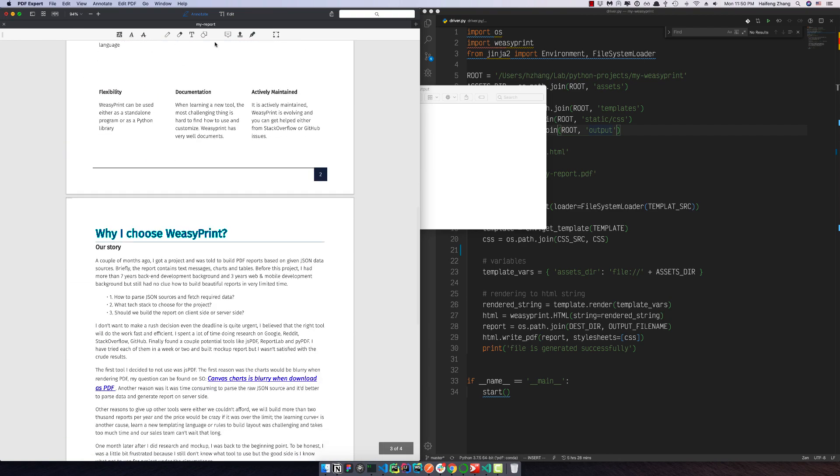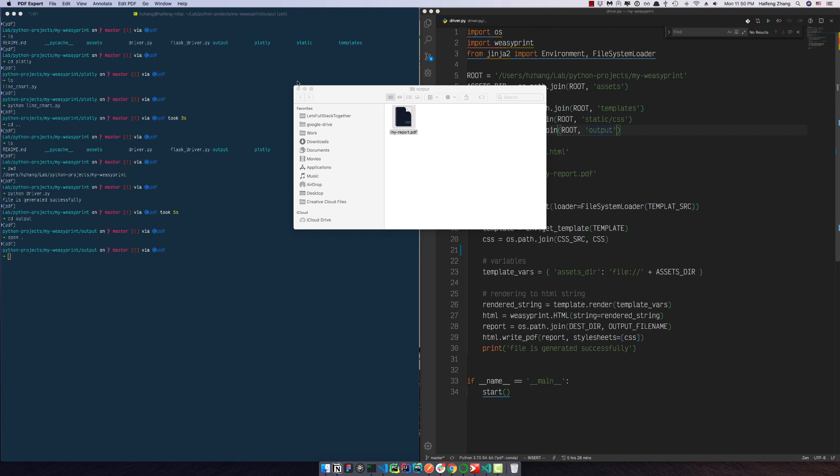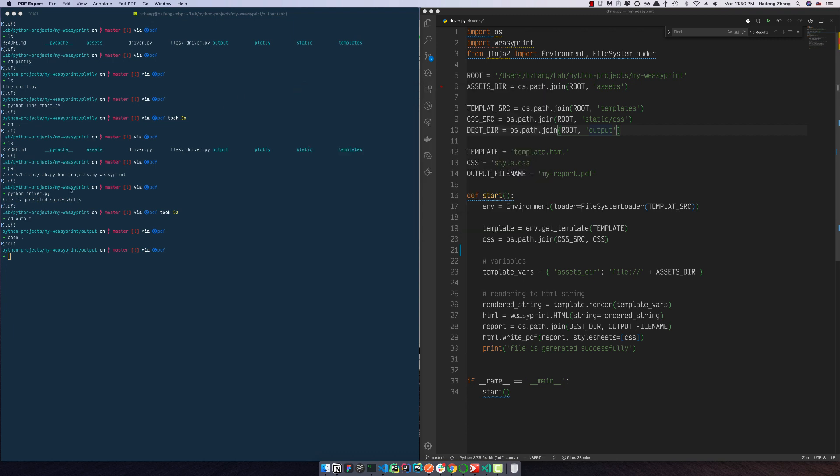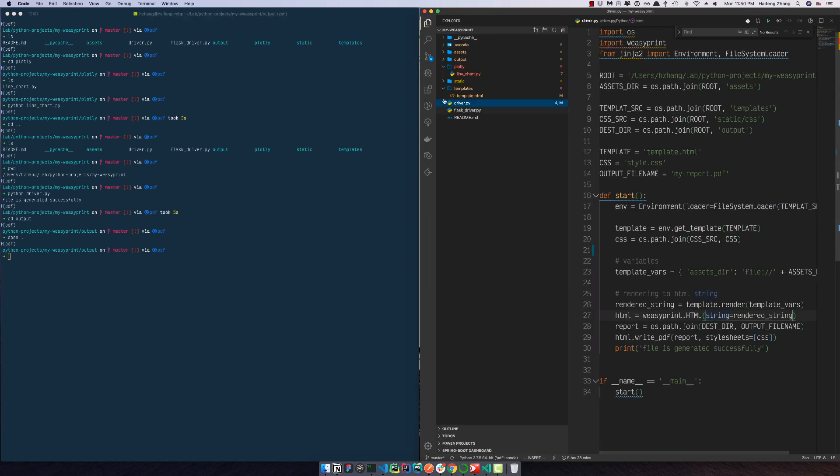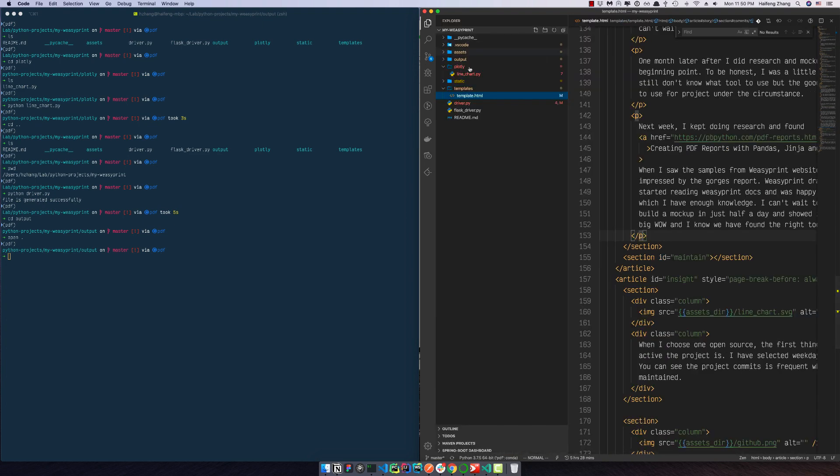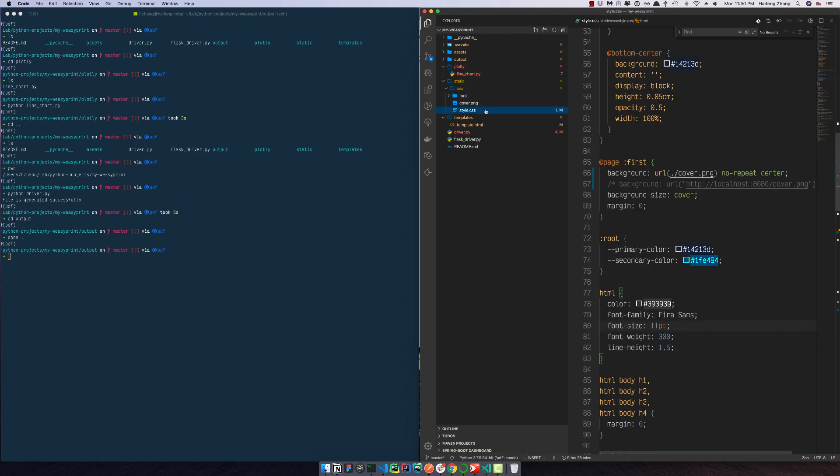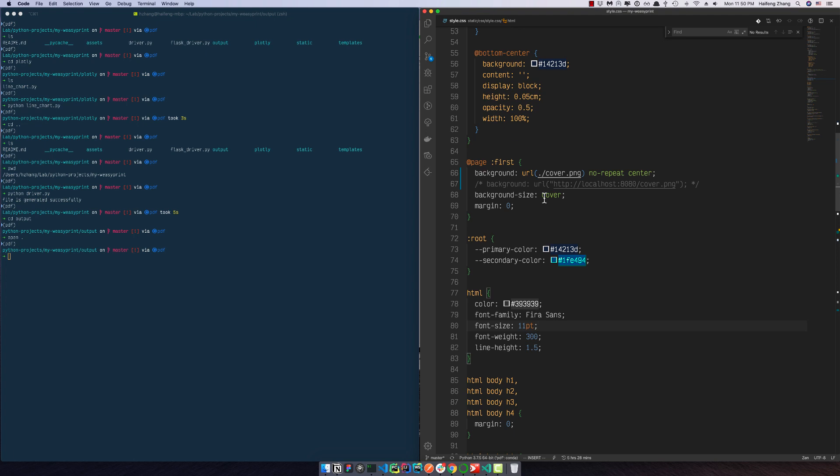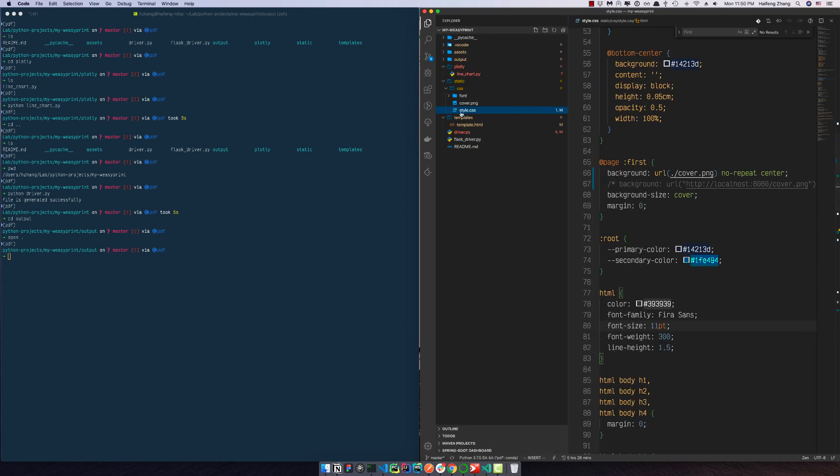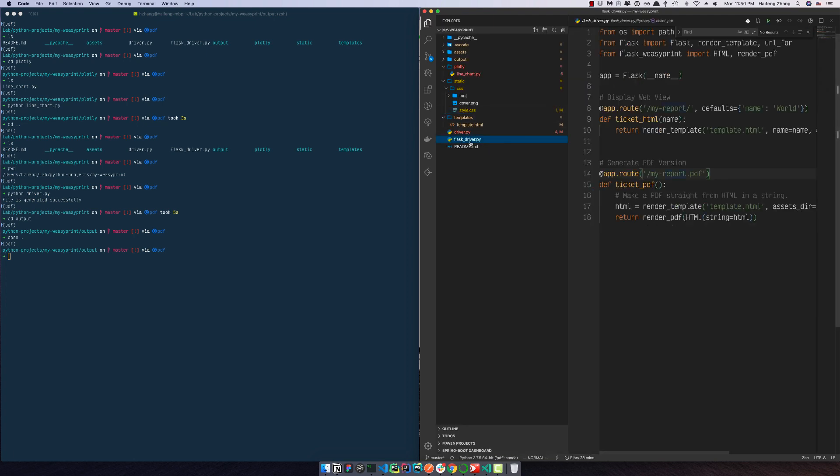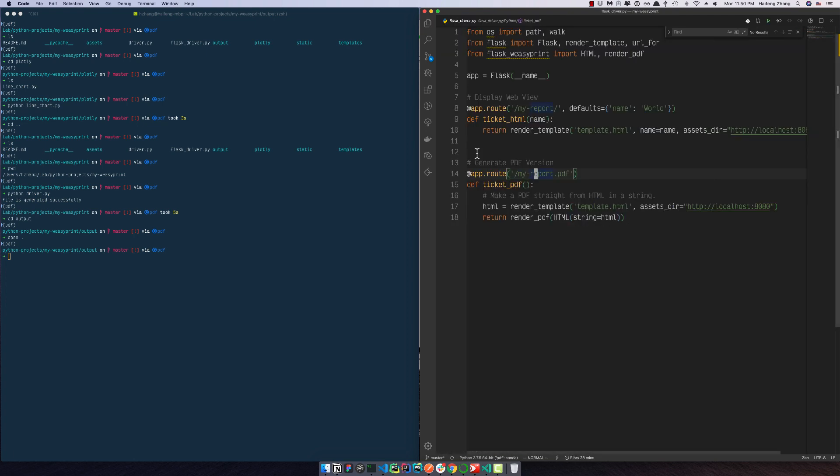Yeah, today is just to set up the environment. Then next video I will show you guys how to run it and show you the details about the templates and also the CSS file, and also show you guys how to run our Flask driver and show it in a web view. Thank you guys for watching, bye.